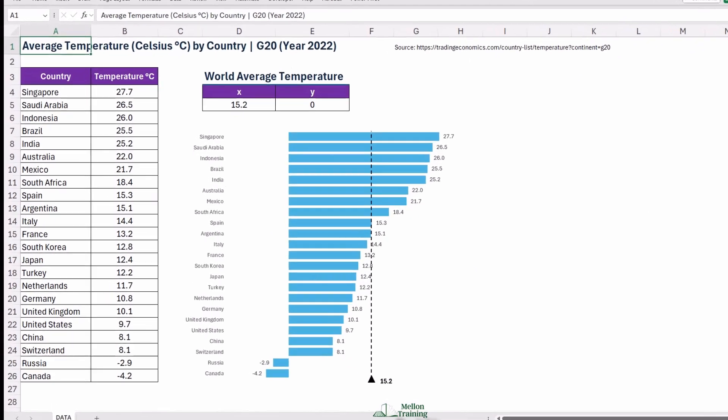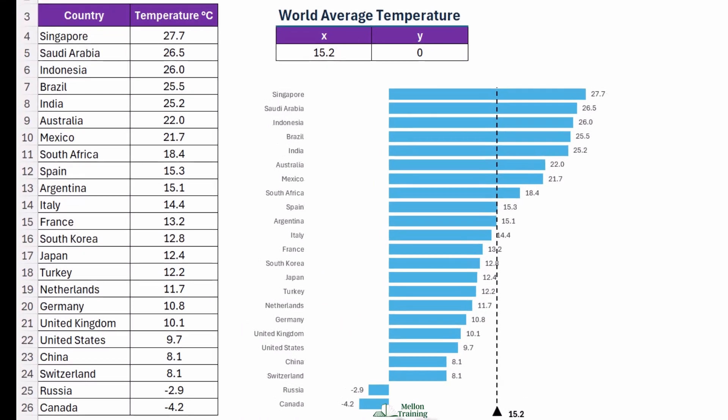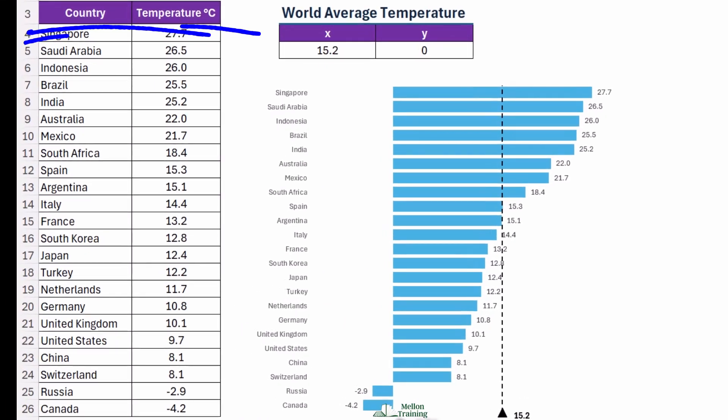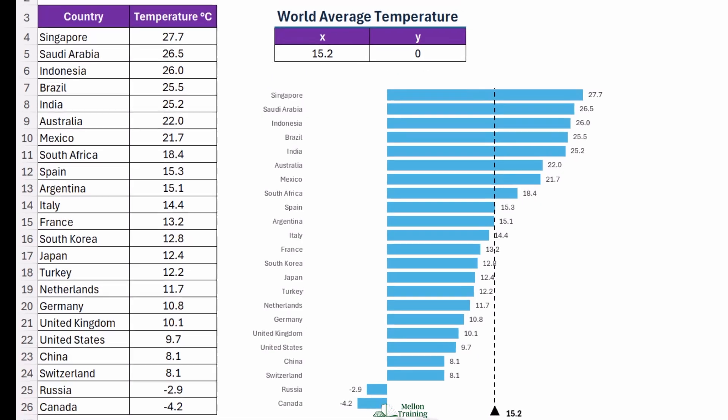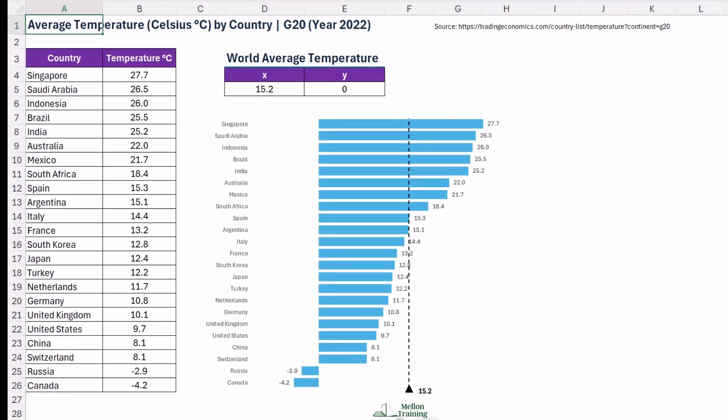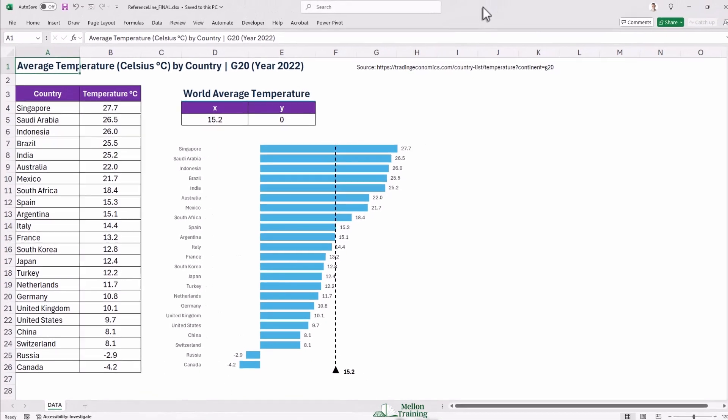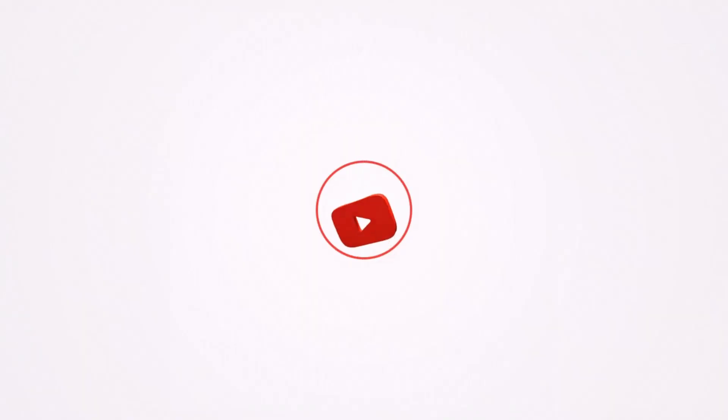We'll compare the average temperature of the top 20 world's major economic countries, also known as the G20, for the year 2022, and we will add a world average line that cuts across the chart. Ready to dive in? Let's get started.